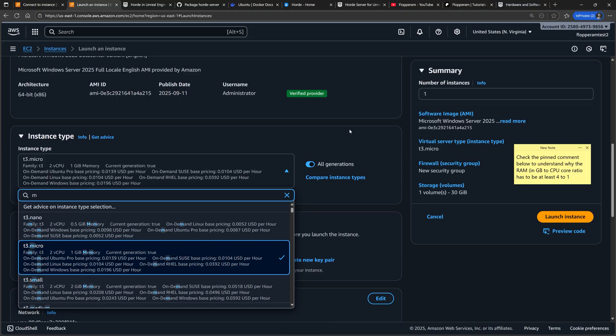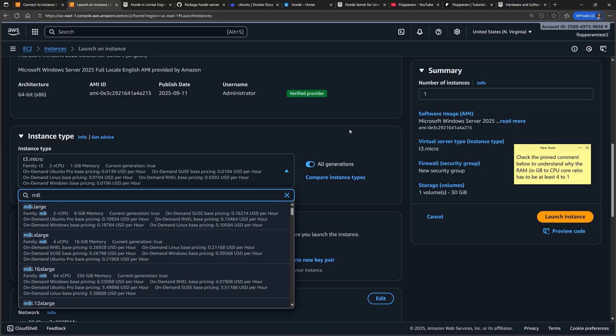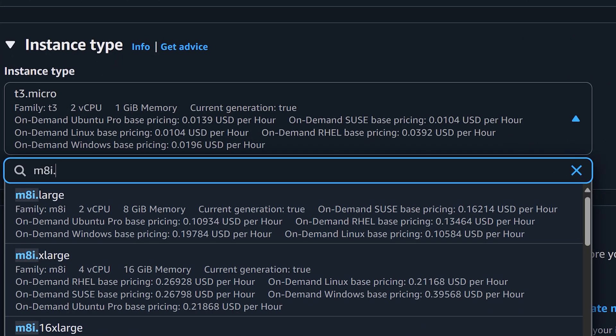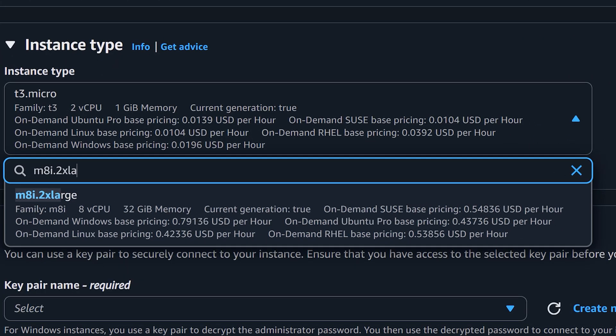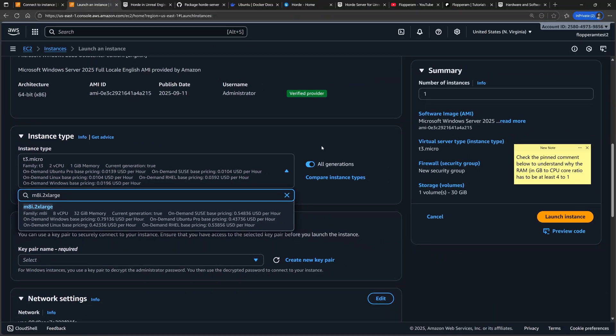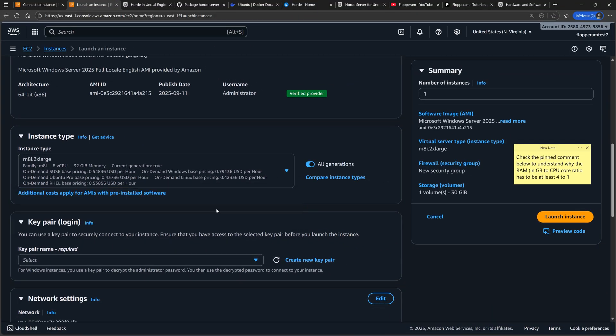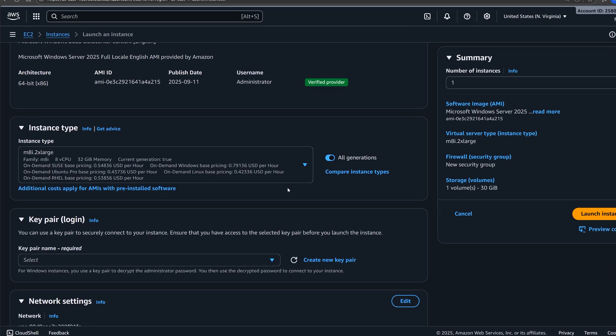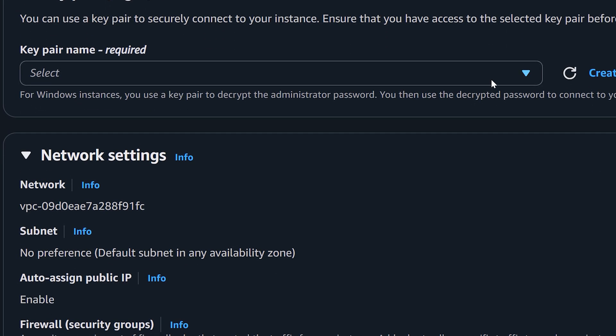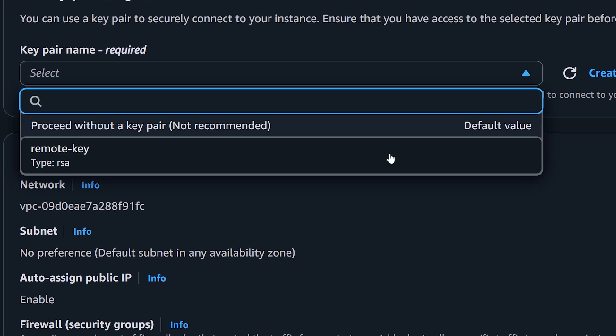So most of the M instances will fit this criteria. For example, I'm choosing the M8i.2xlarge instance, but the stronger the instance type you choose, the faster the compilation speed will be. Use the same login key as before.